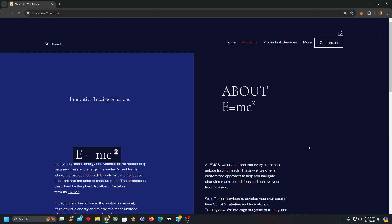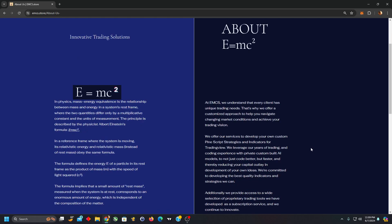As you all may know, the energy mass equivalence is the relationship between mass and energy in the system's rest frame. Two quantities differ only by a multiplicative constant and the units of measurement. The principle is described by Albert Einstein as E equals MC squared.